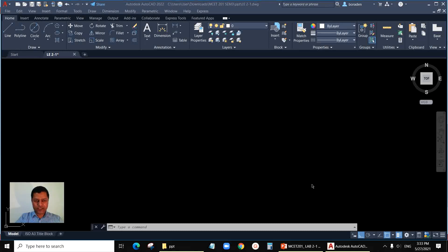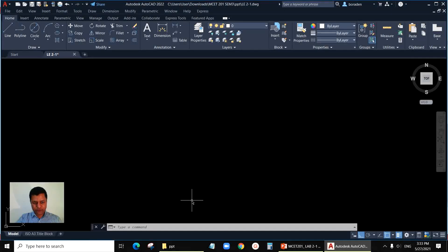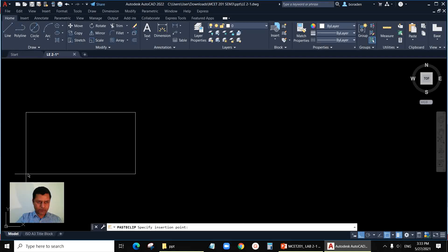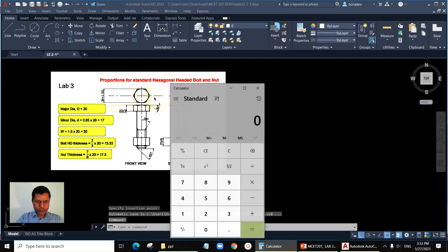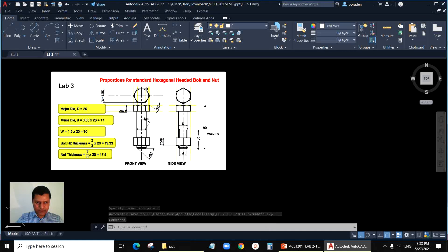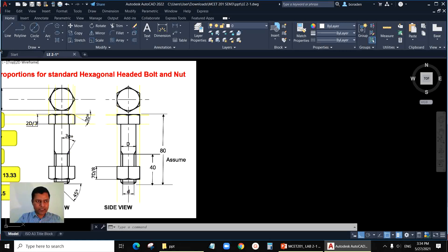Let's start drawing the representation for the hexagonal headed bolt and nut. We already have discussed the proportions for that. First I will draw the center line and then a horizontal center line. Then I will draw the hexagon and the circle, then the bolt head, then the external threads like we did in the last class, and finally the nut. Once the front view is done I will go for the side view.